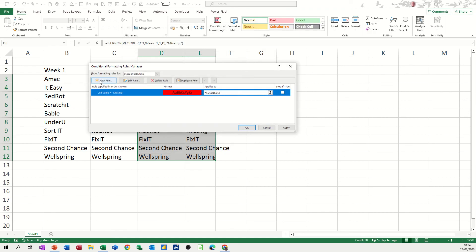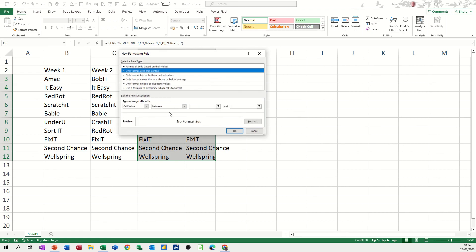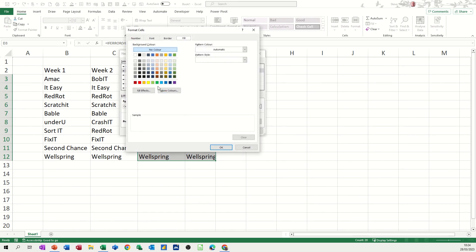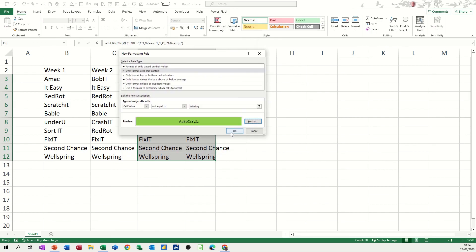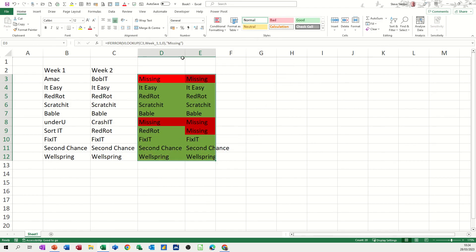And then new rule, if it's not equal to MISSING, flagged green, or show green, that color green, OK, OK, OK, so it's a bit more visual, you can see it coloring up wherever it finds the word MISSING in that example.